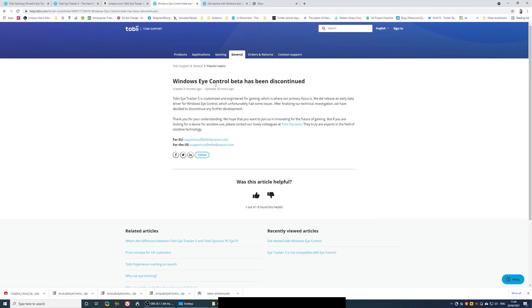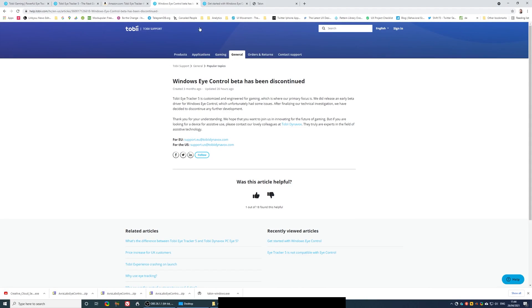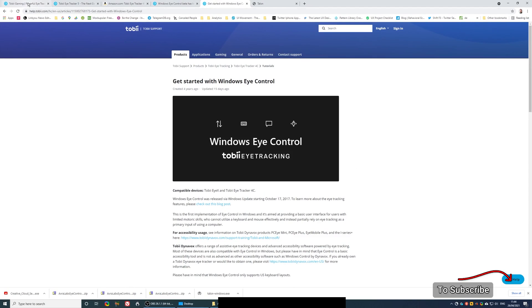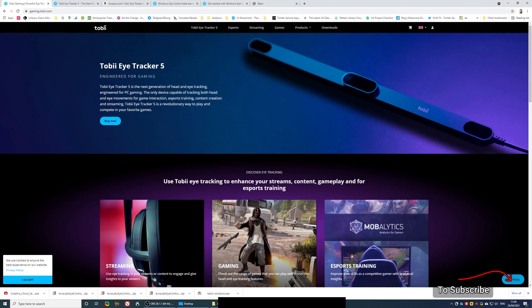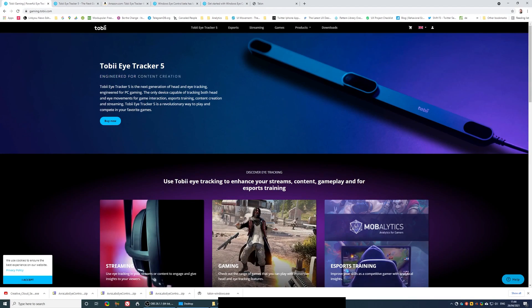So basically, if you think about Tobii iTracker 4C as being the predecessor of Tobii i5, basically when they created the new product, they downgraded this ability and made it that the latest version no longer integrates with the Windows iController.